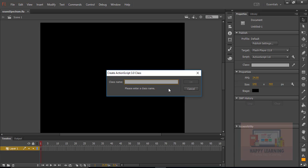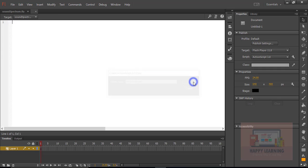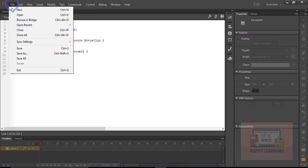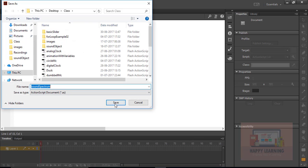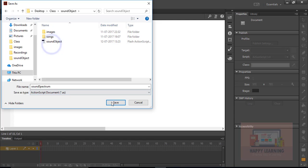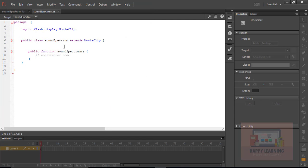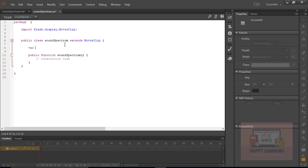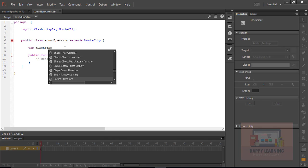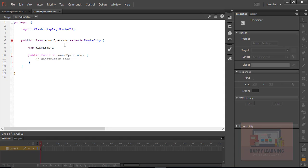I am just creating the base class to go with the sound spectrum, so I am naming this class as 'sound spectrum'. Click OK to create the ActionScript file and we need to save this file now. Let us save with the same name. Make sure that the ActionScript file as well as the class file is supposed to be saved in the same folder.